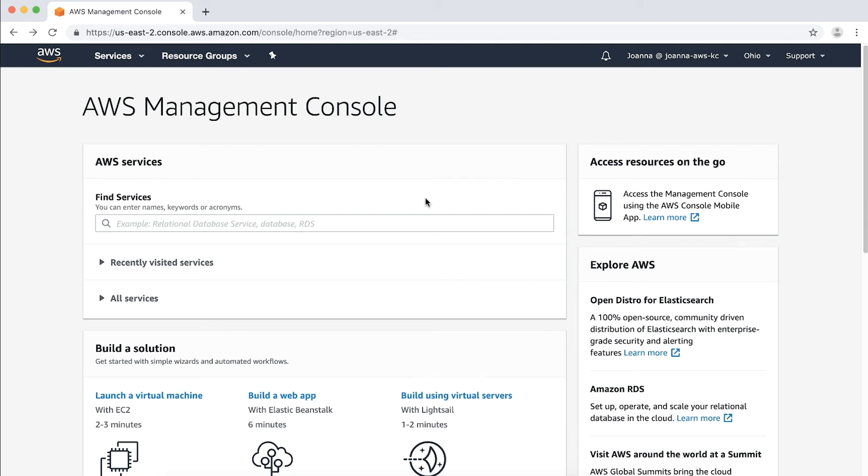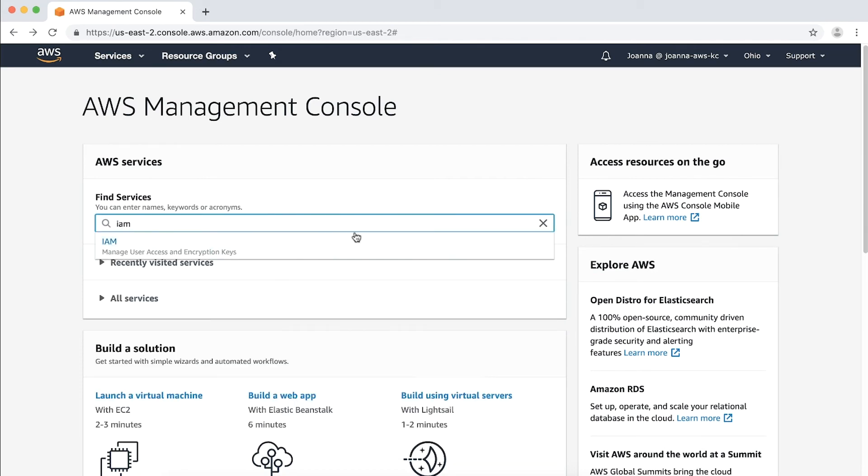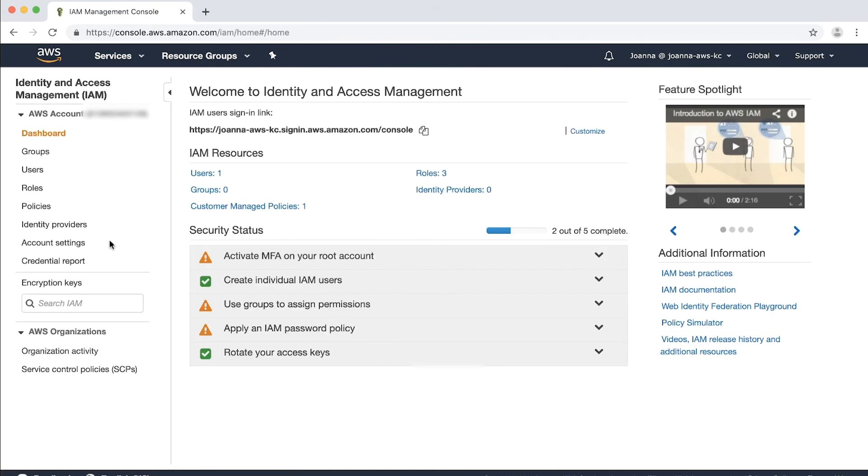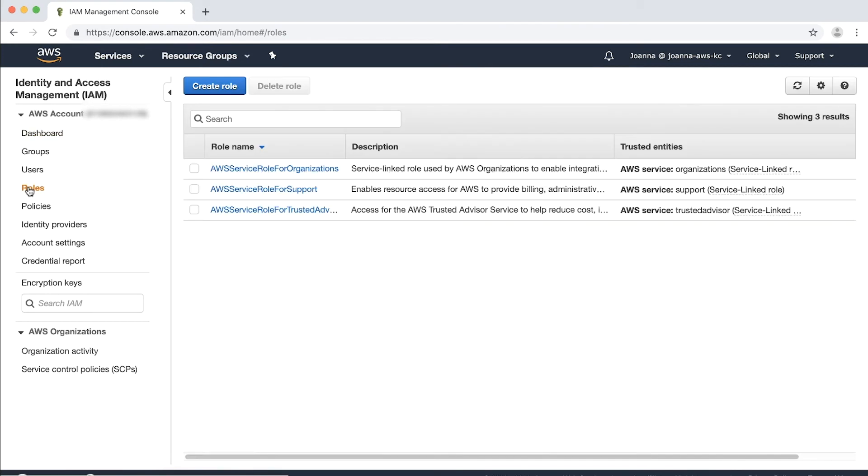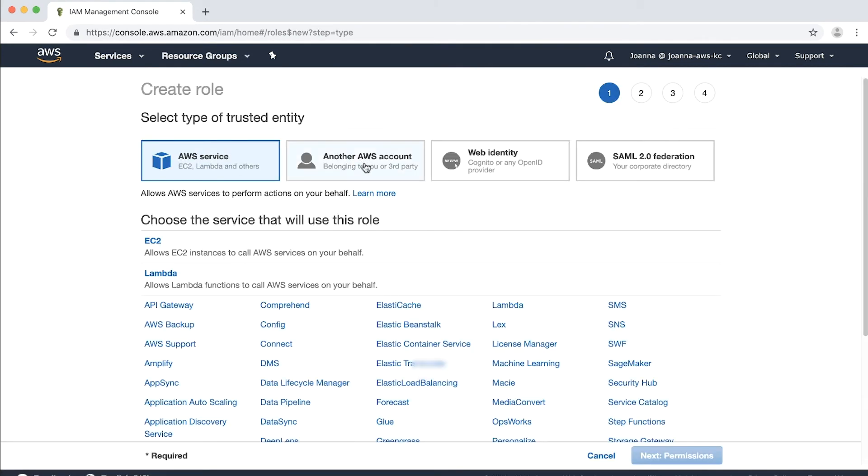I've signed in to the member account as the IAM user that I want to use to remove the account. In the IAM console, navigate to Roles and then choose Create Role. Choose another AWS account. Enter the 12-digit account ID number of the master account that you want to grant administrator access to.